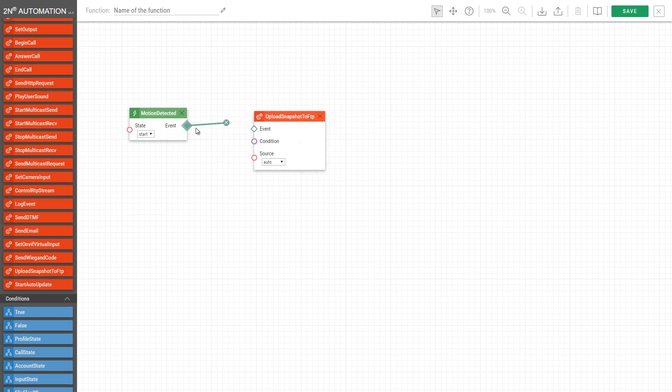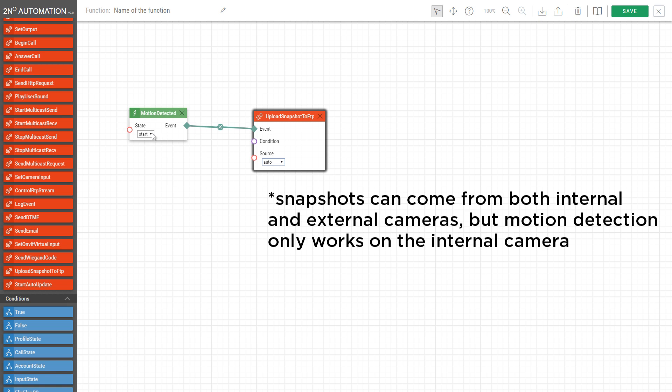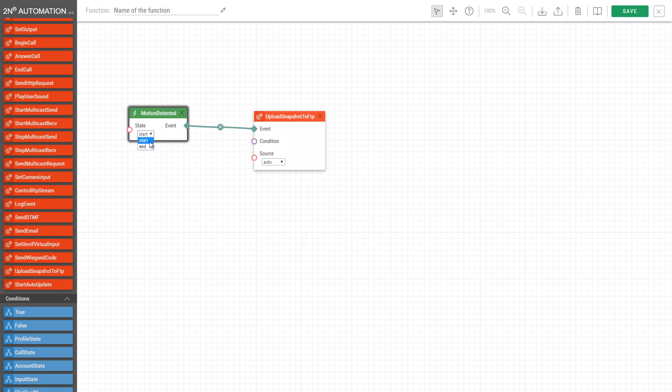Connect the event nodes and choose the camera source. You can then also choose if the snapshot is taken at the beginning or end of the motion. You can name the automation for easier identification and save it.